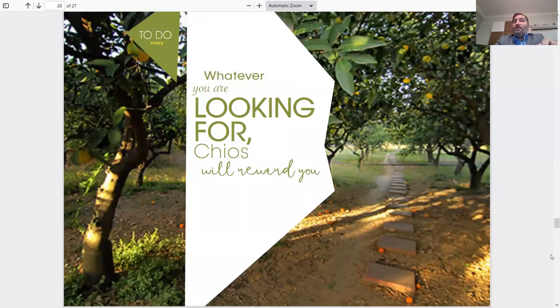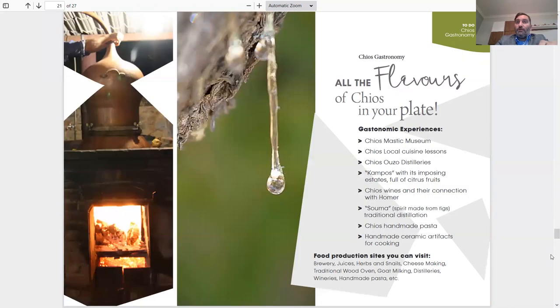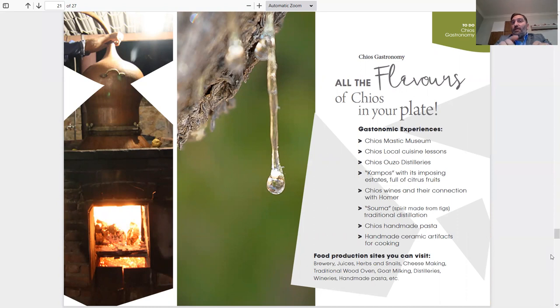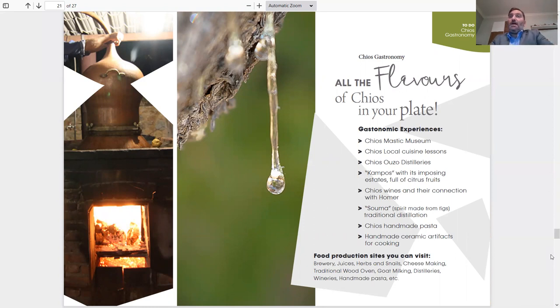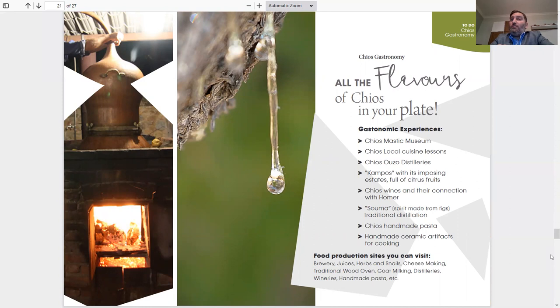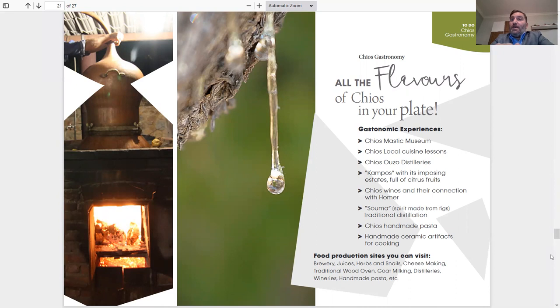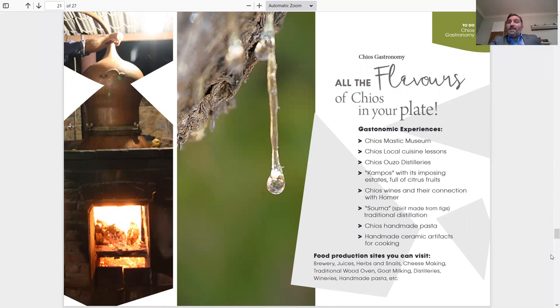Whatever you're looking for, Chios will reward you. Chios Gastronomy, all the flavors of Chios in your plate. Gastronomy experiences: the Chios Mastic Museum, Chios local cuisine lessons, Chios Ouzo distilleries, Kampos with its important estates full of citrus fruits, Chios wines and their connection with Homer, Souma spirit made from figs, traditional distilleries, Chios handmade pasta, handmade ceramic artifacts for cooking, food production sites you can visit - brewery, juiceries, herbs, snails, cheesemaking, traditional wood ovens, goat milking, distilleries, wineries, handmade pasta. Those are places that you can visit and see how everything is made.